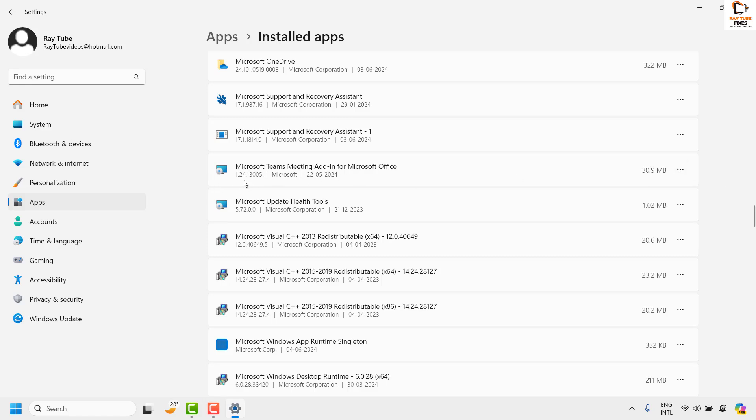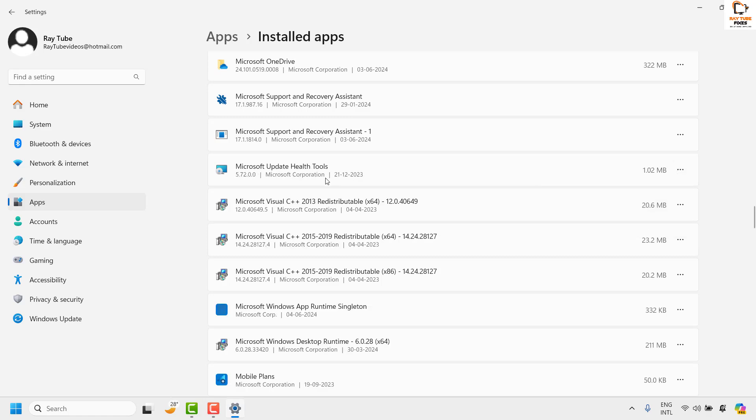I also see that there is a Microsoft Teams add-in, so I would go ahead and uninstall that as well. This has uninstalled Microsoft Teams.